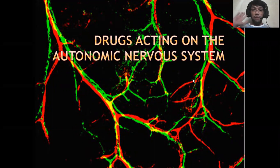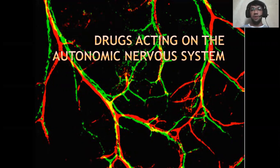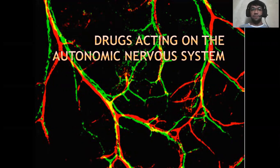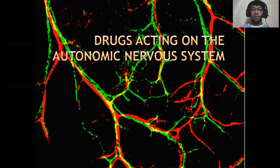Hi guys, good day to everyone. So today for pharma, we are going to discuss about drugs that are acting on the autonomic nervous system. So what are these drugs all about? We're going to find them out here.